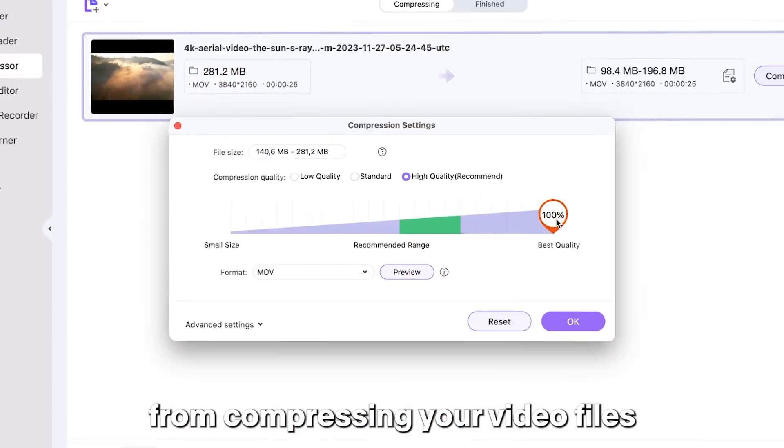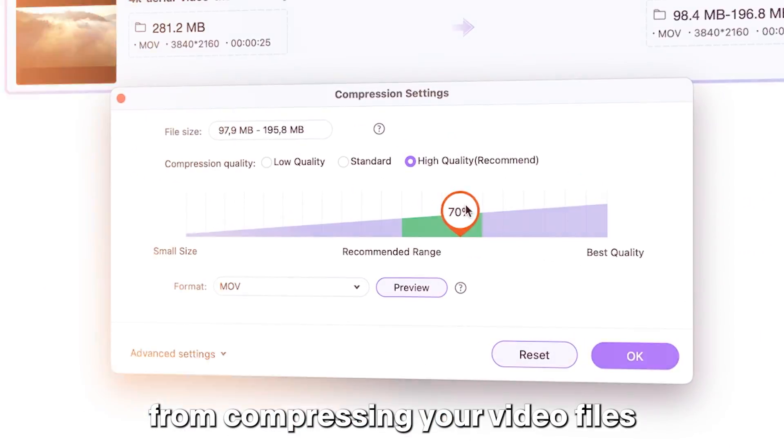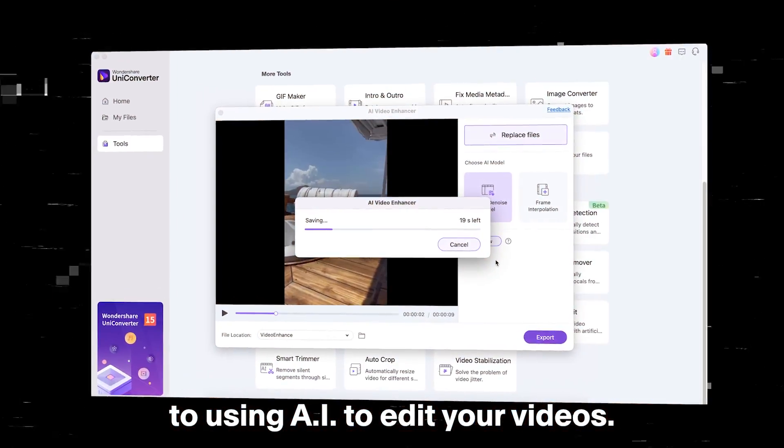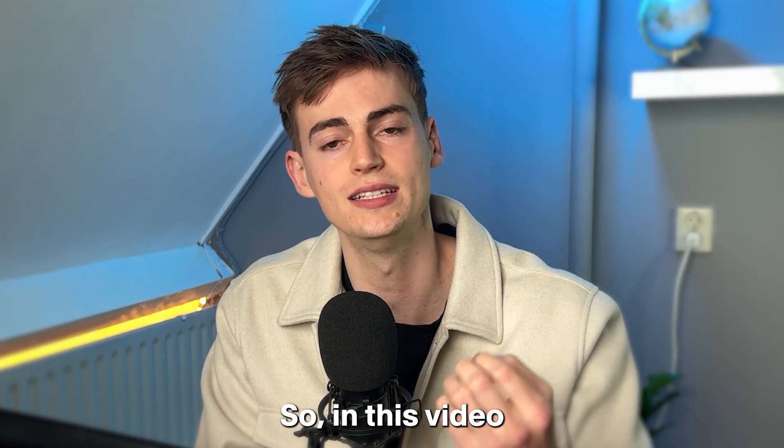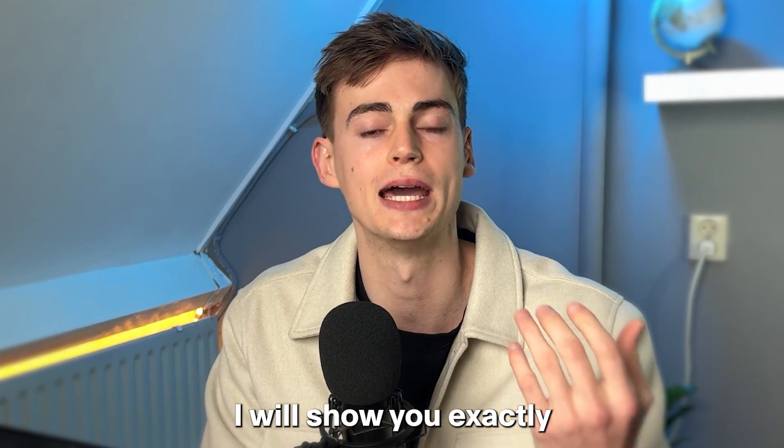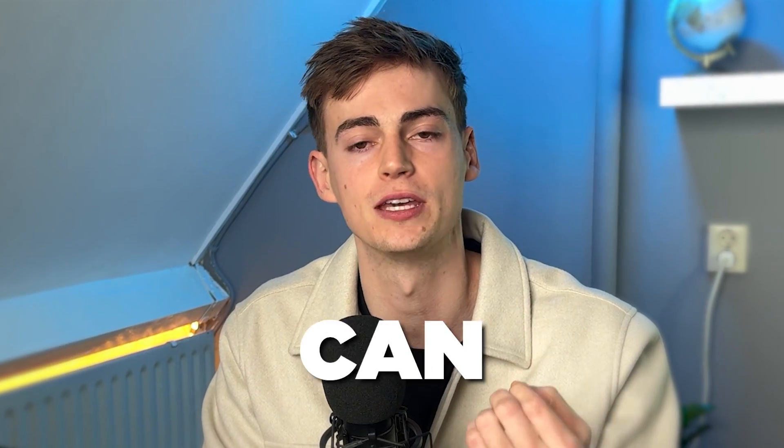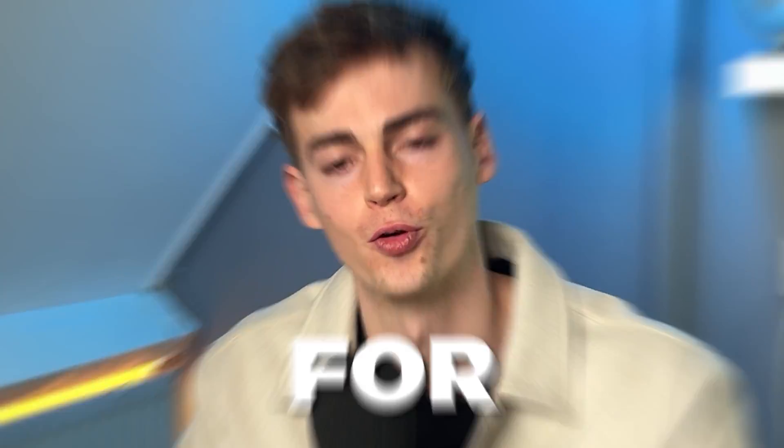It can do anything from compressing your video files to using AI to edit your videos. So in this video I will show you exactly how you can use it and what I use it for.